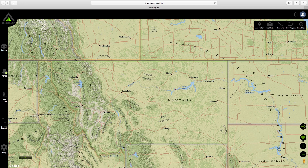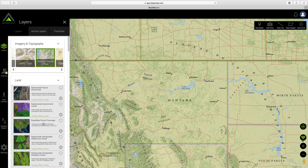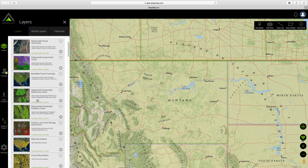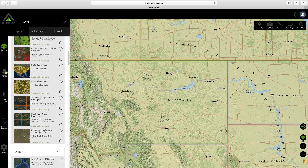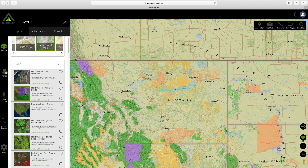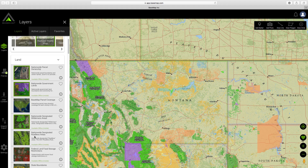I'm going to use Montana as an example. I go over to my layers, click on the layers, and now I can decide what I want to show on my Montana map. I'll probably show government lands, public lands, maybe private lands names as well, and maybe wilderness areas. I click on those and now I can see what lands I can hunt.